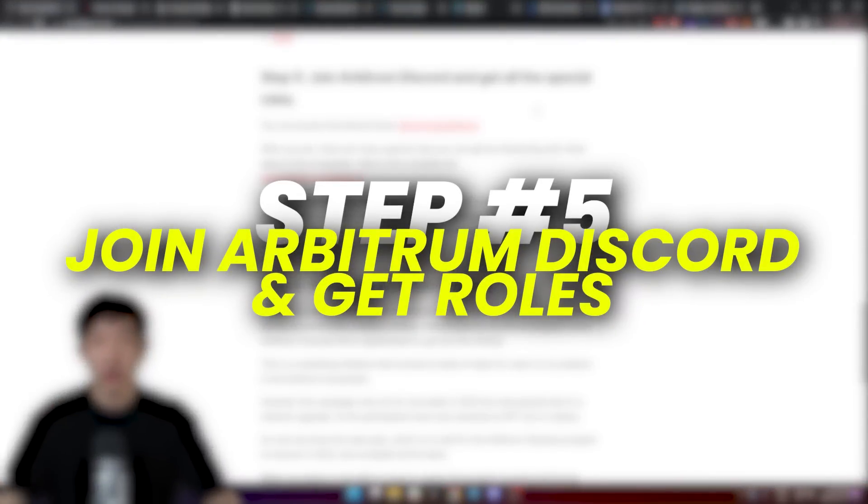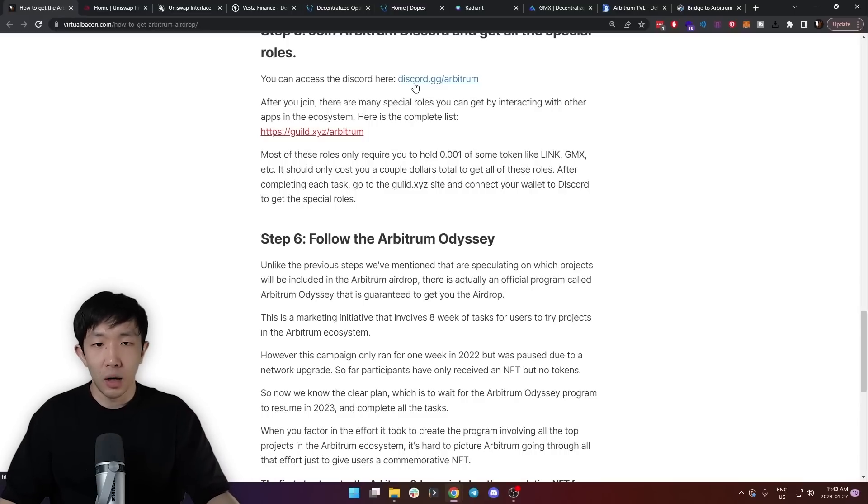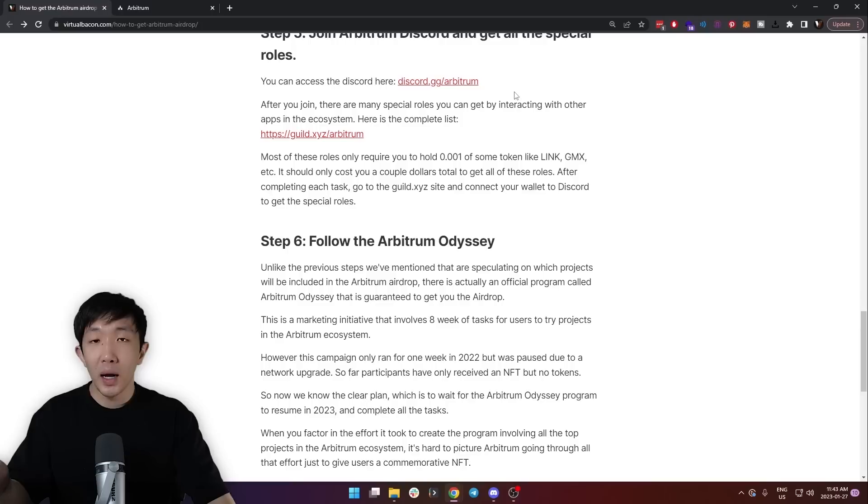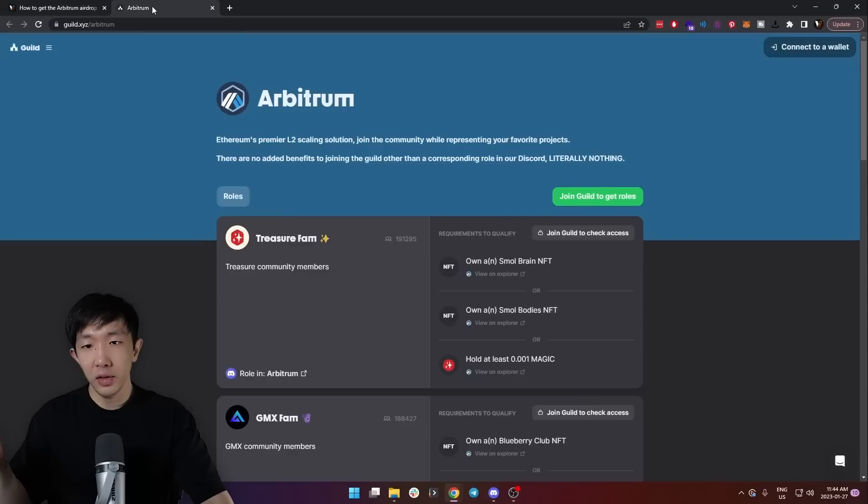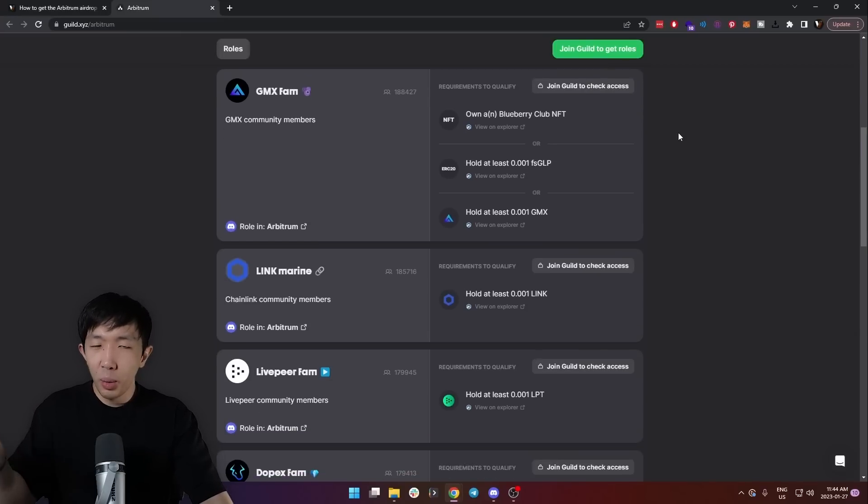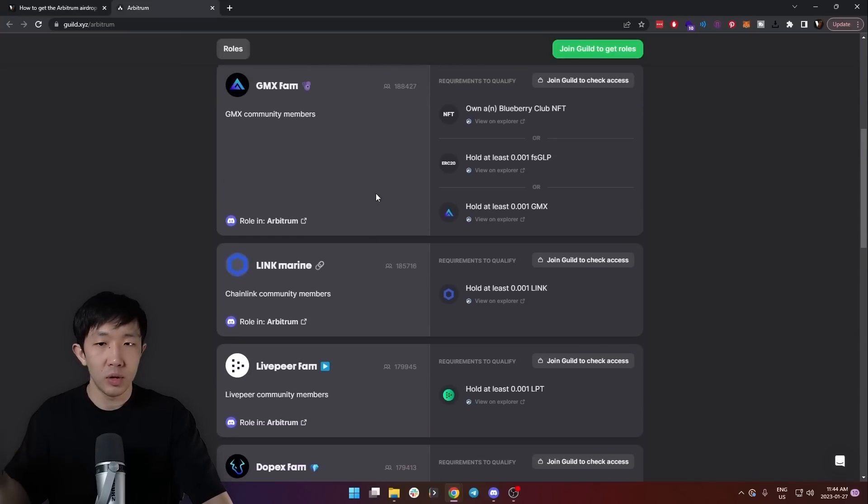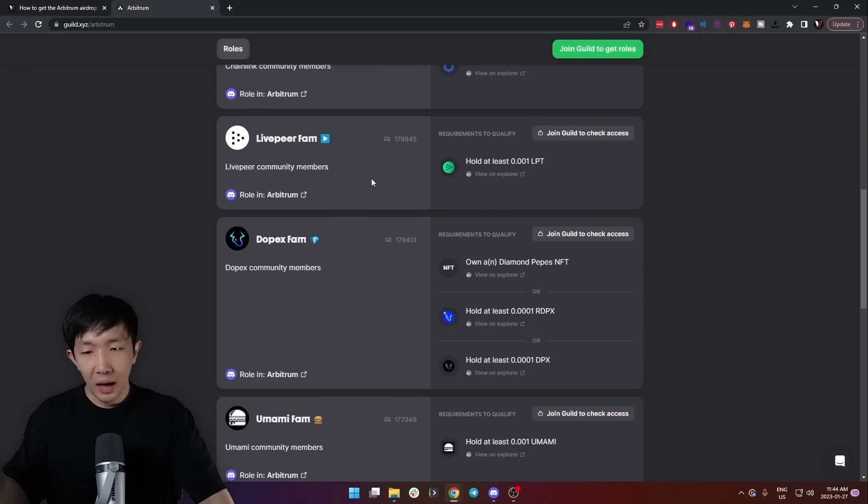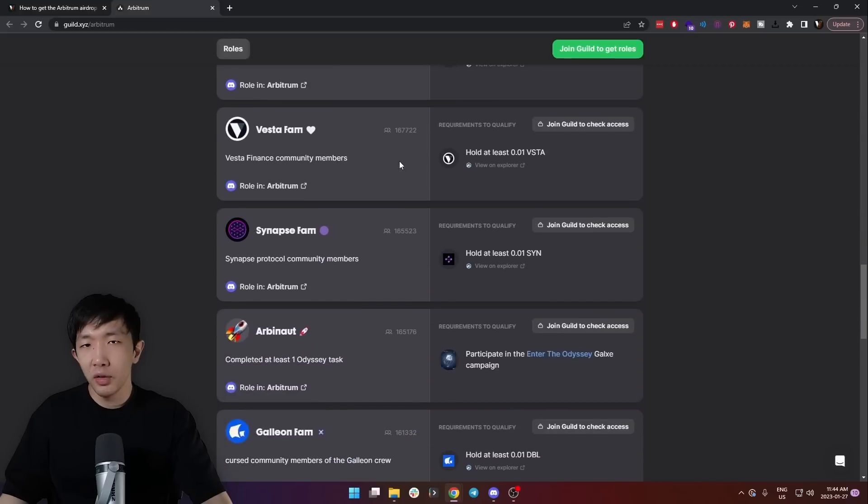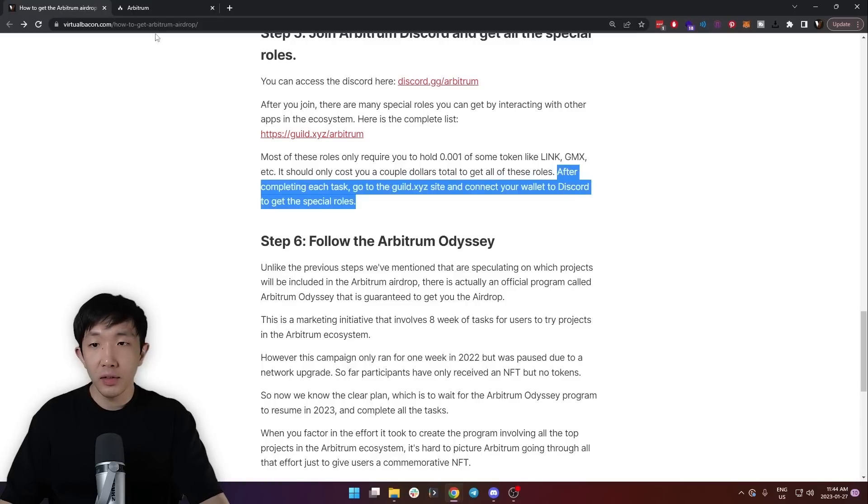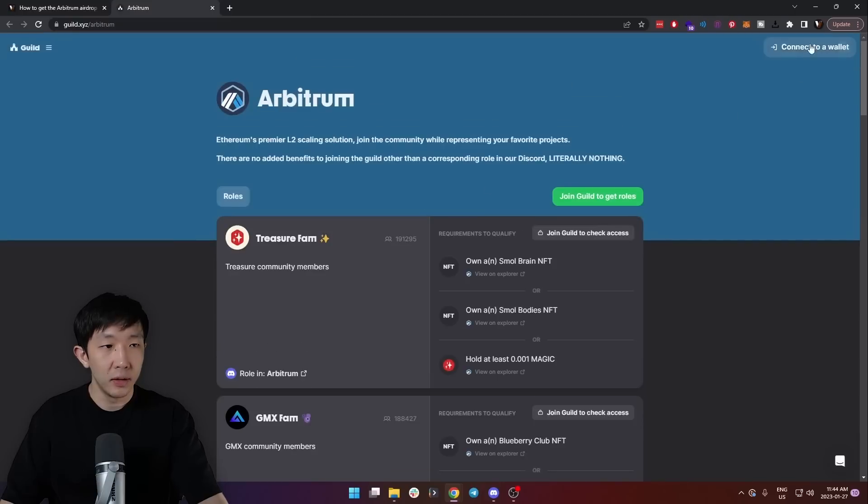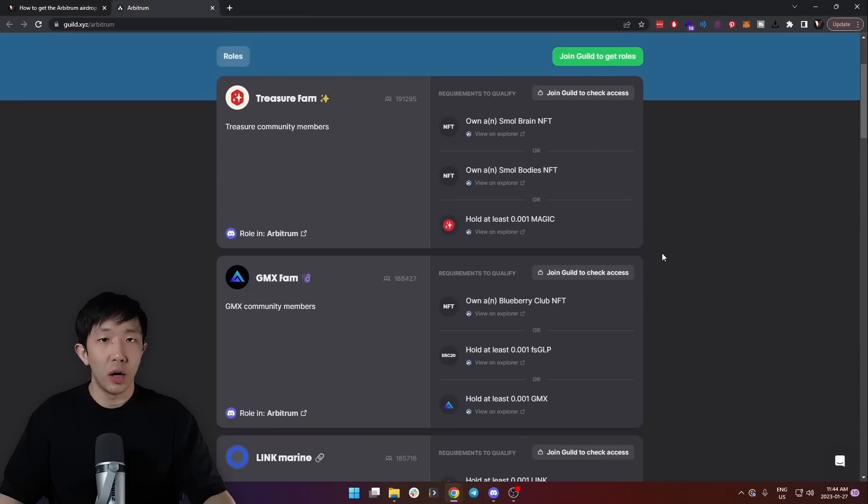Step five is to join the official Arbitrum Discord and get all the special roles. You can access the Discord with the link discord.gg/arbitrum. After you join, there are many special roles you can get by interacting with other apps in the ecosystem. You can find a complete list for these on guild.xyz. Most of these roles only require you to hold 0.001 of one of the tokens on the Arbitrum network such as GMX, LINK, Livepeer, Dopex, etc. So even if you get all of these roles, it will only cost you maybe one or two dollars. Definitely do all of these as well. It's literally free and only cost some time. After completing each task, go to the guild XYZ website again and then connect your wallet and connect your Discord to get the roles automatically.